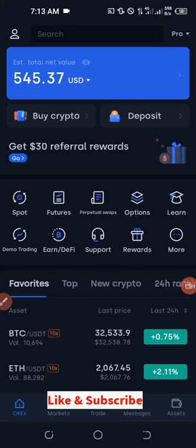Hello viewers and welcome back to this video. It's Lena Chiegu from digitallena.com and in today's video tutorial I'm going to show you how to get free Bitcoin, free crypto. I'm going to show you step by step on how to get free crypto with the OKX exchange.